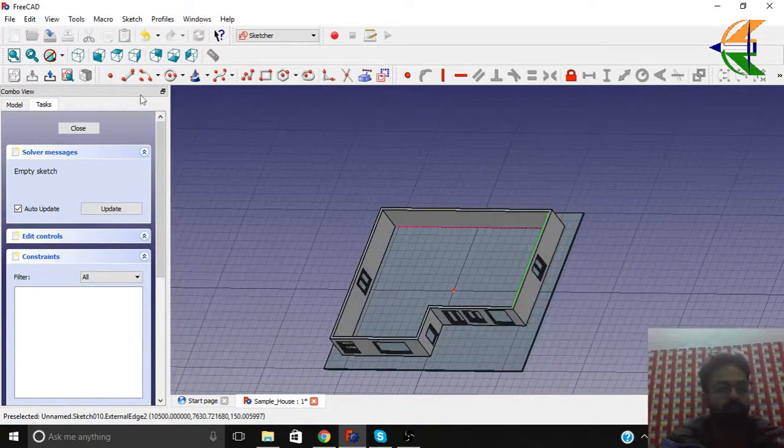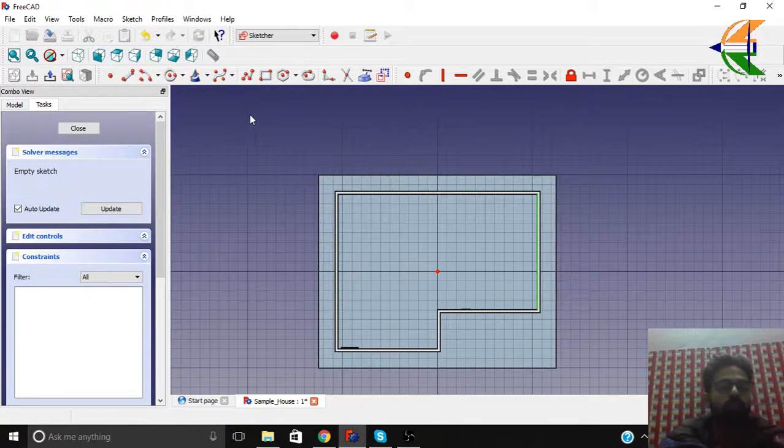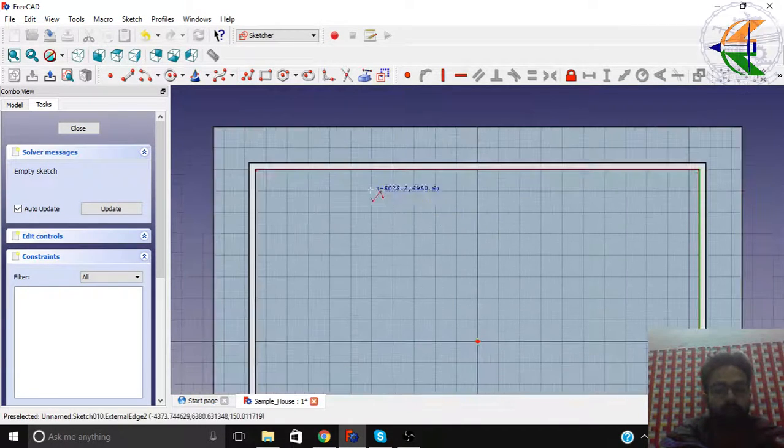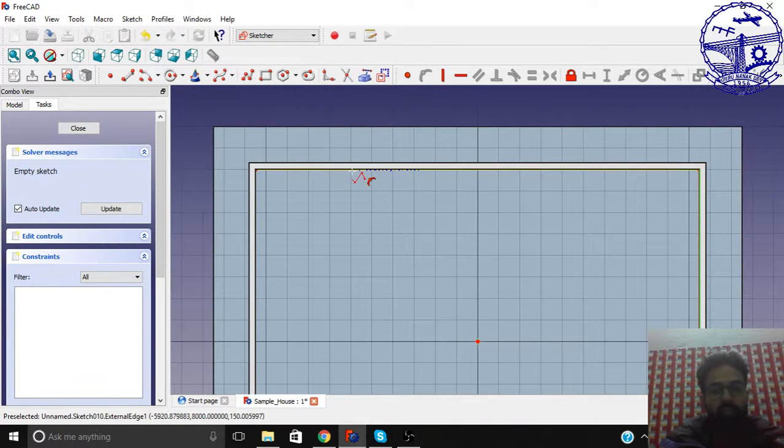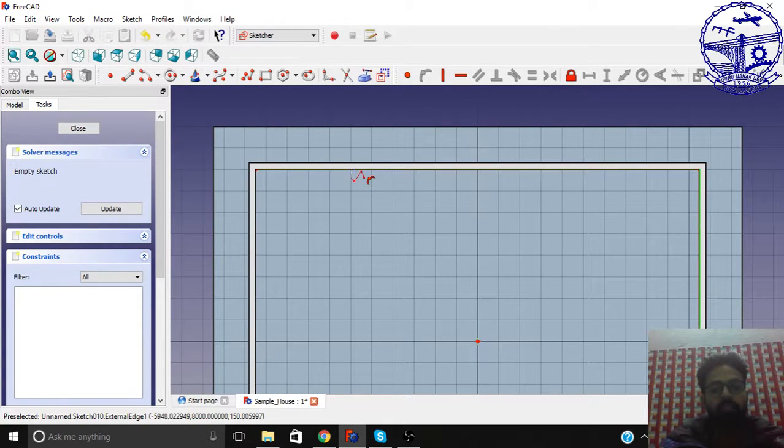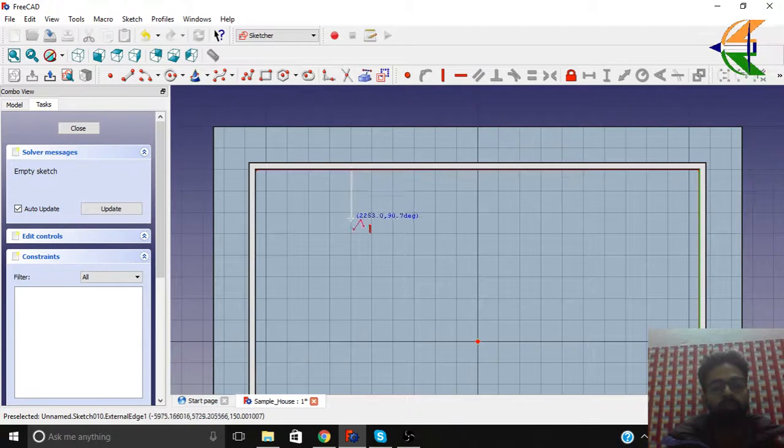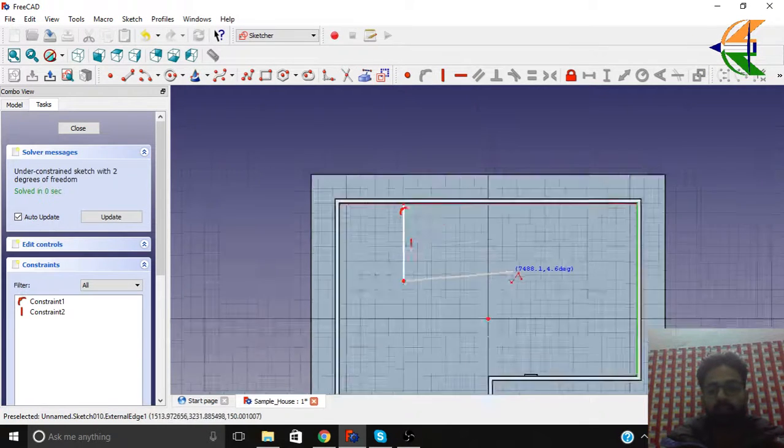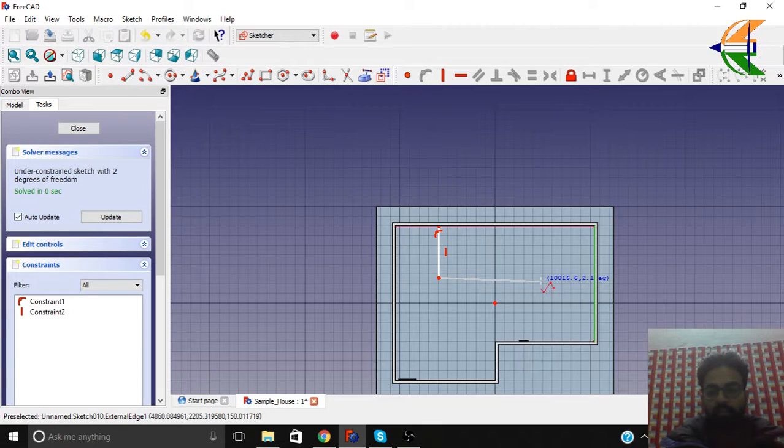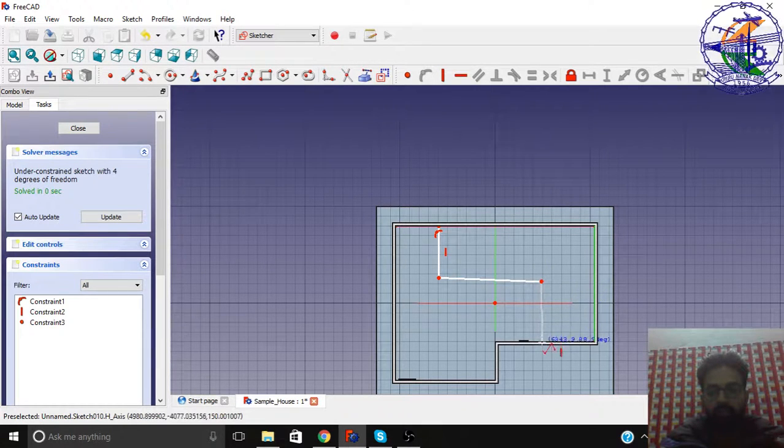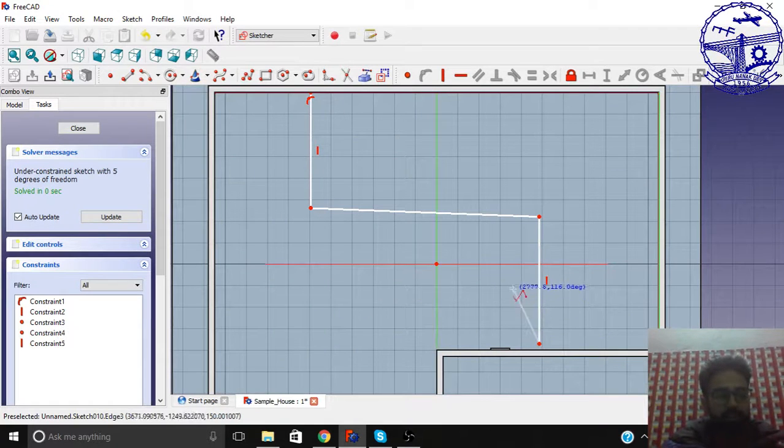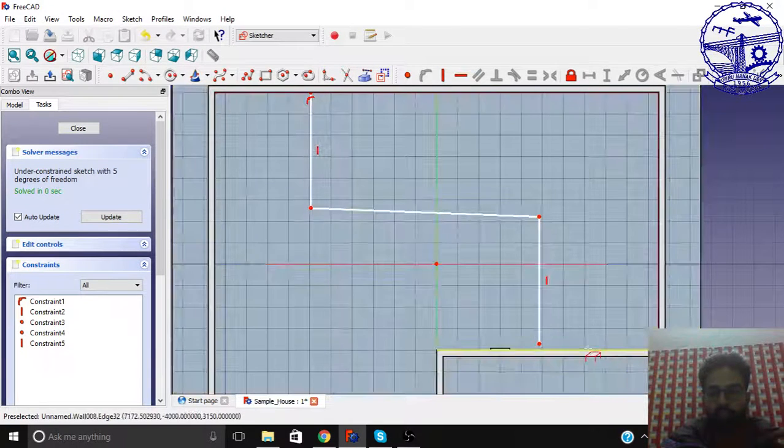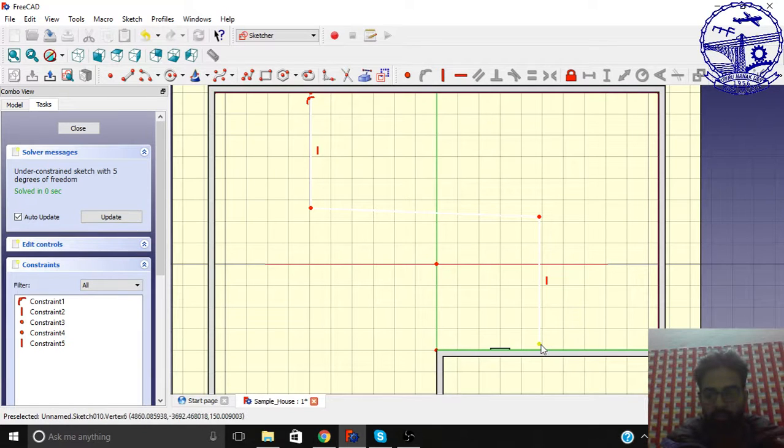So let's begin in the top view. Select the polyline. Let's begin with here. You see you're getting a snapping here - this point is intersecting with the line. Just click on it. So we place a wall.